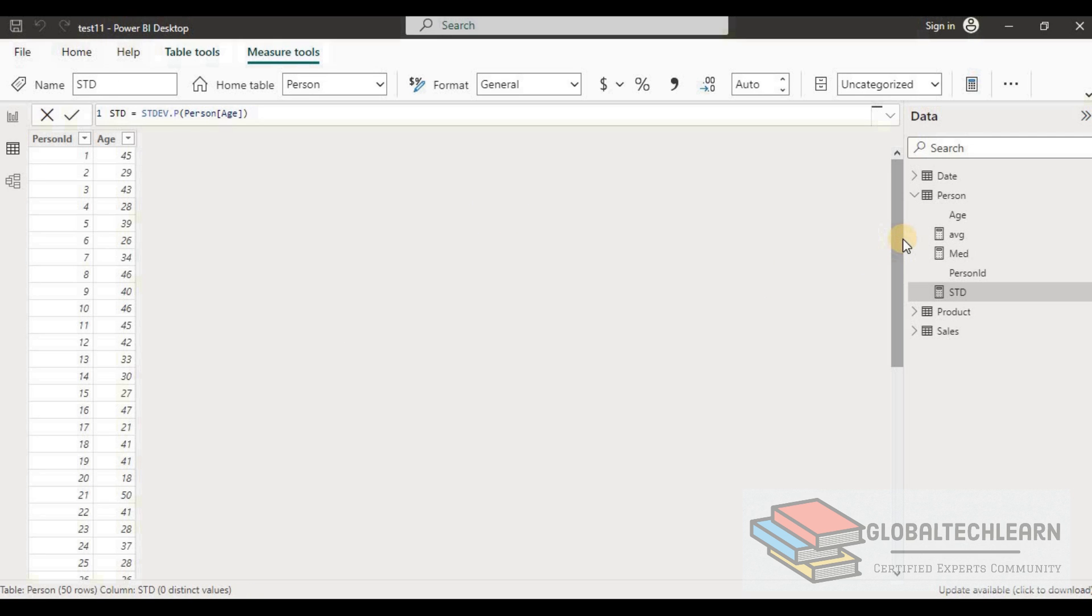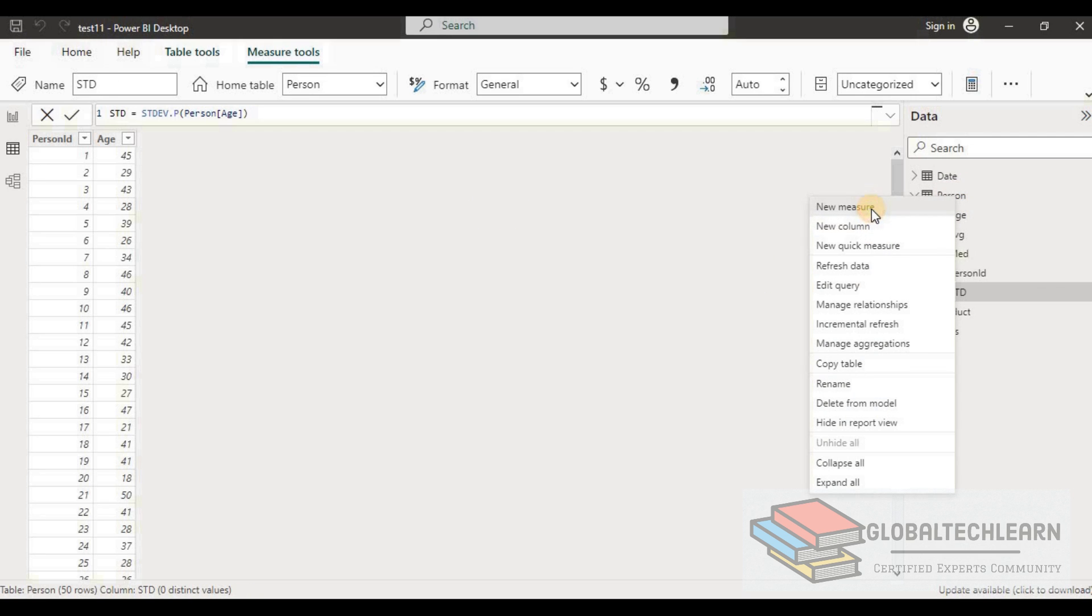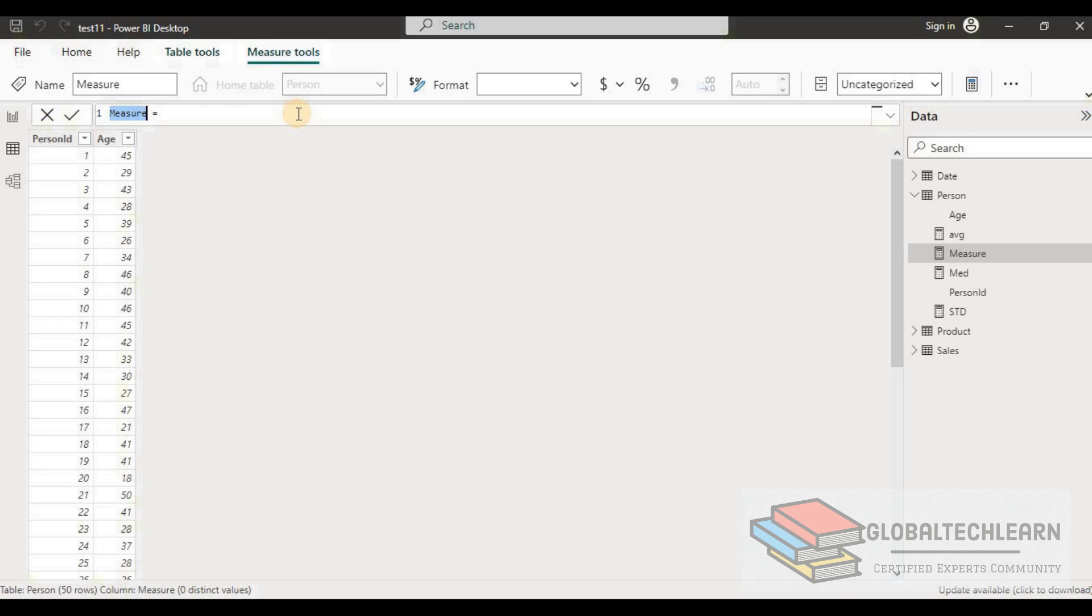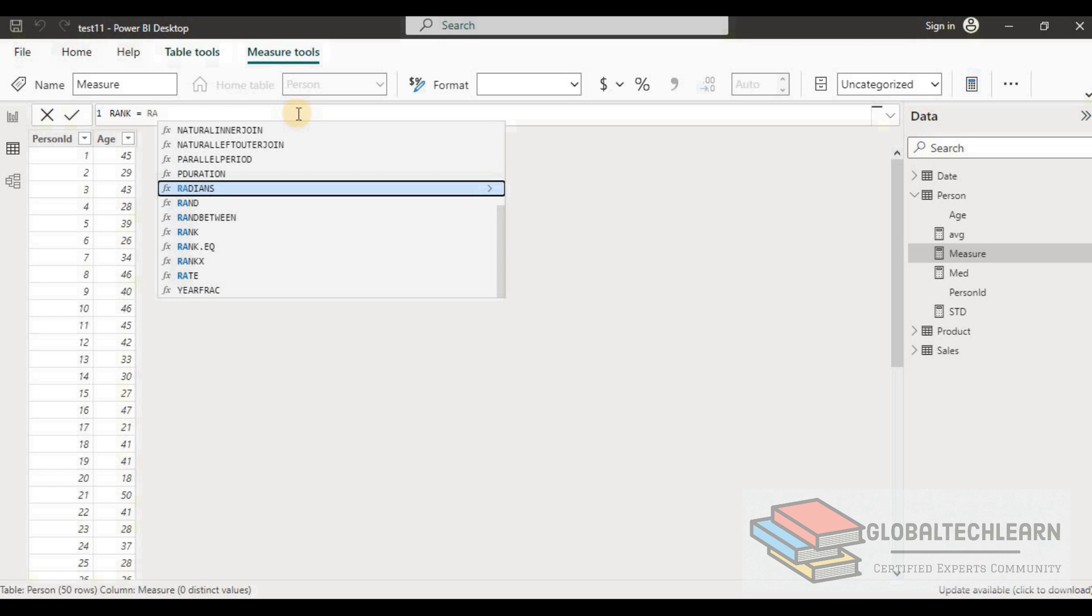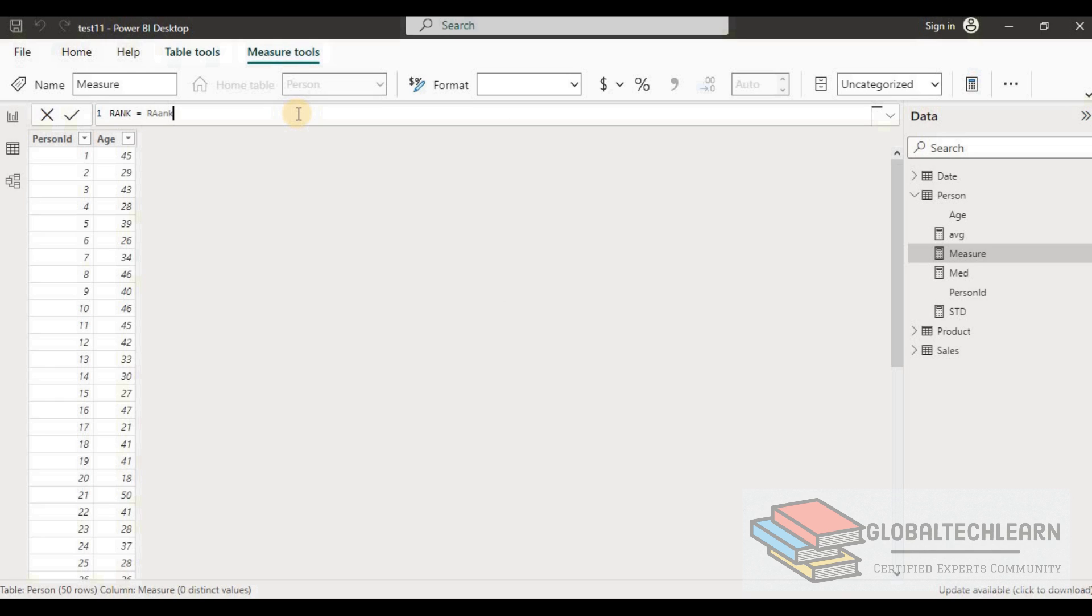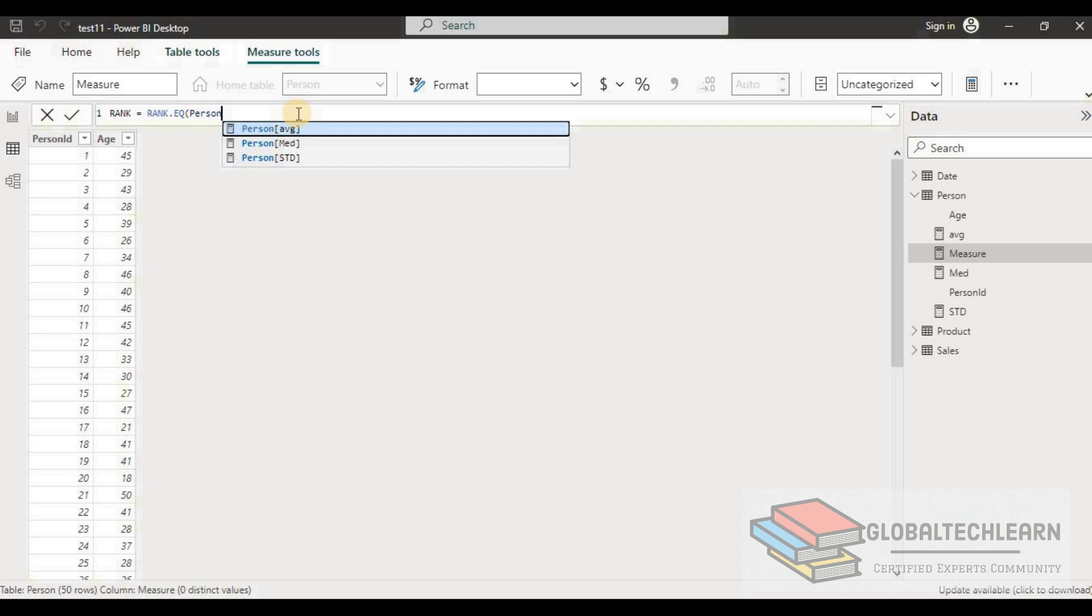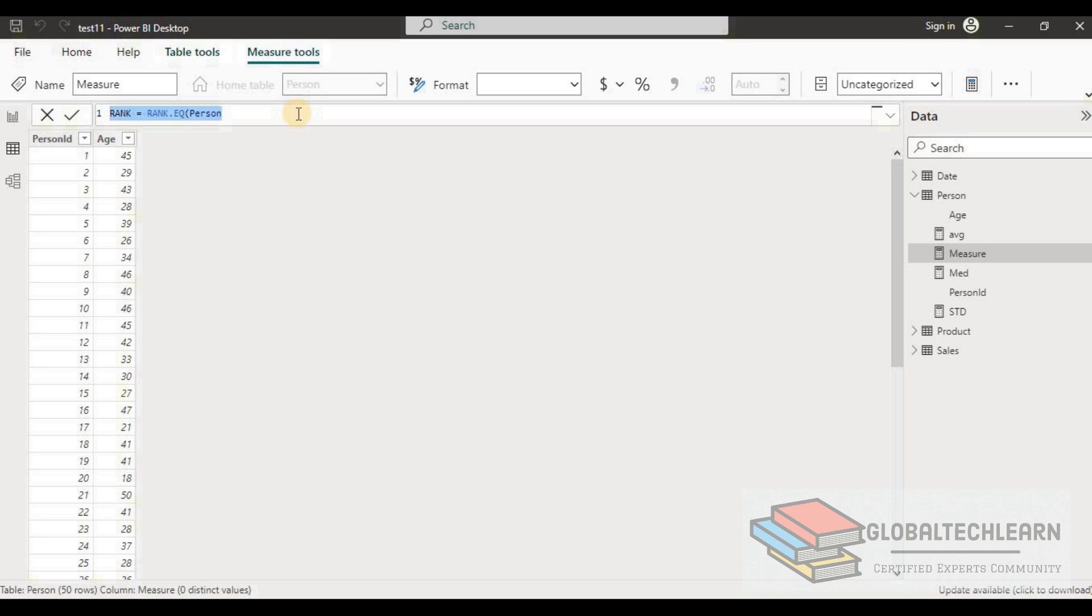Finally we have rank function, so let's give it name as Rank and let's see if it allows us to use it. Here we can see in rank function it is not allowing us to select person's age from the table. So this function will not work for this case.